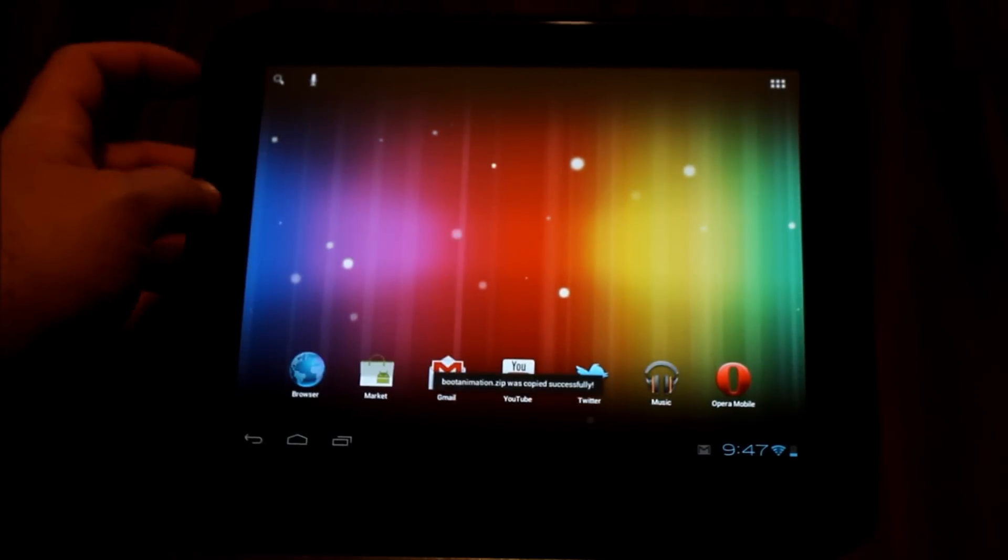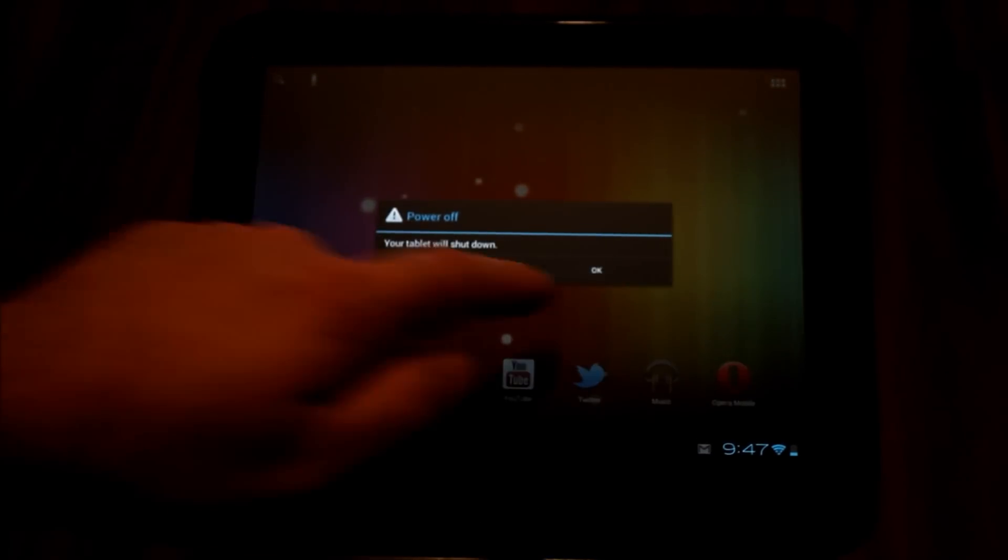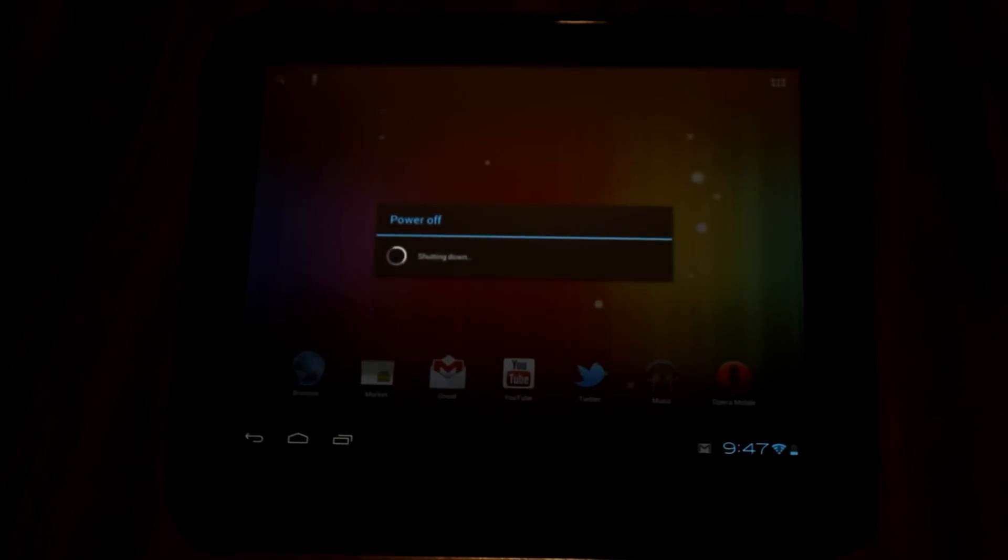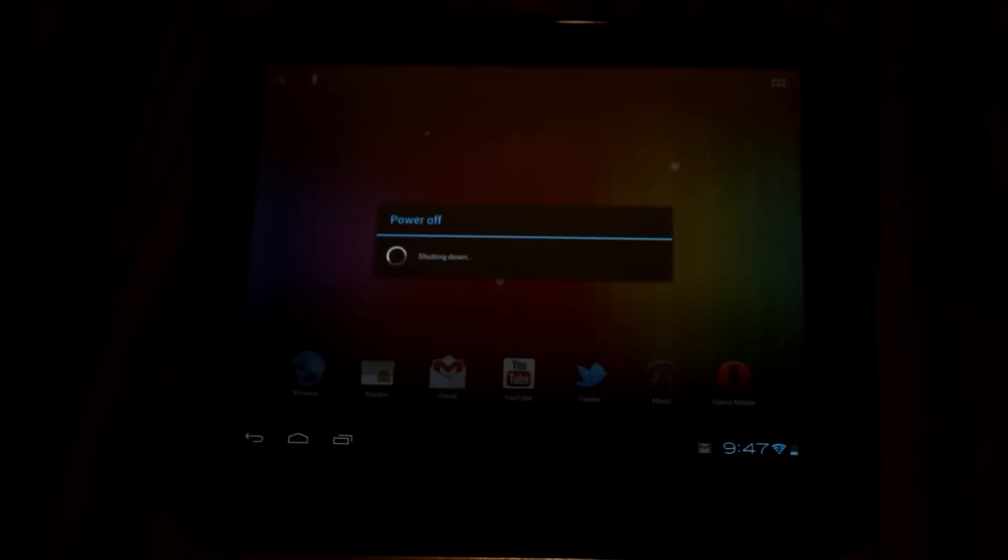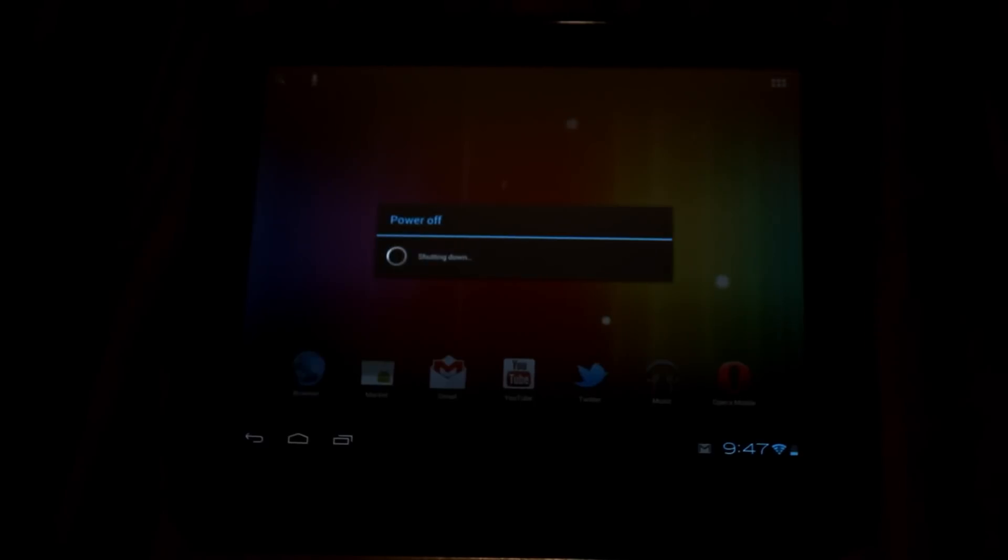From here I'm just going to shut my device down, and a quick reboot will give us this new animation. Now I haven't personally seen it yet, so I'm seeing it for the first time along with you. Hopefully it looks good, or I won't be uploading this video.